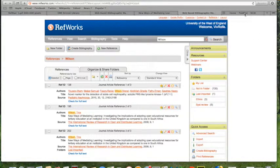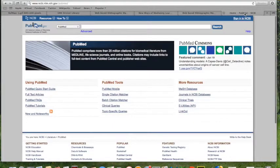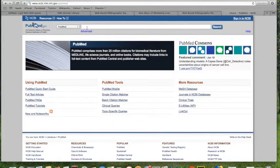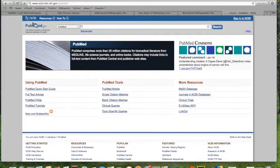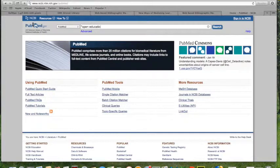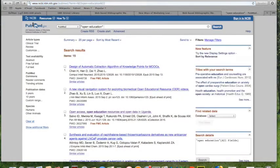Right, so another thing I might do, I might be using a different type of database. This is PubMed which is really for medical and health related publications. But I use it quite a lot, so I'm just going to see what there is on Open Education.